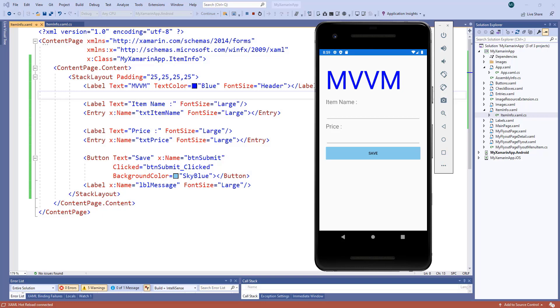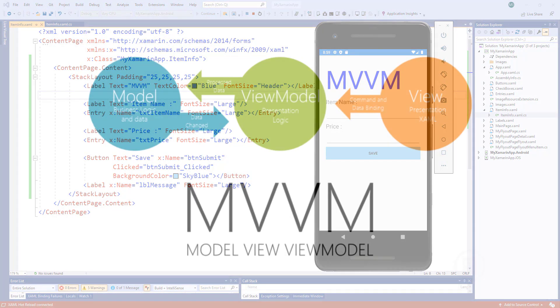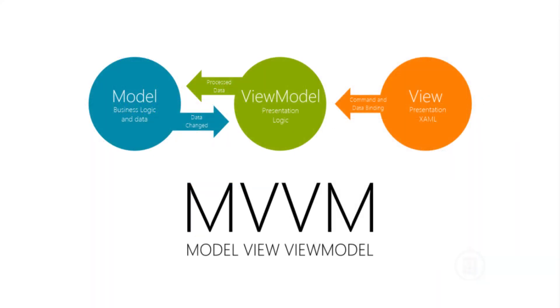Dear viewers, welcome to another episode of Xamarin Informed. Today I am going to talk about MVVM and data bindings. MVVM is Model-View-ViewModel pattern that helps to cleanly separate the business and presentation logic of an application from its user interface.